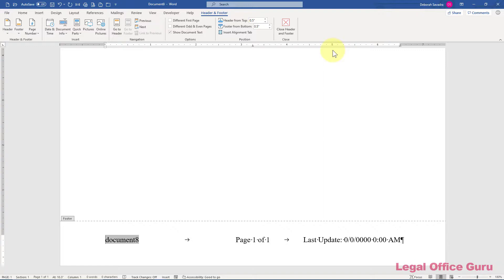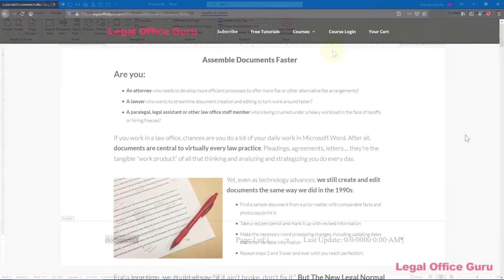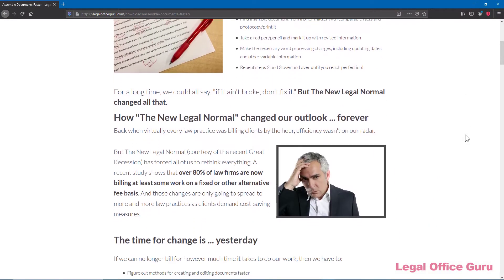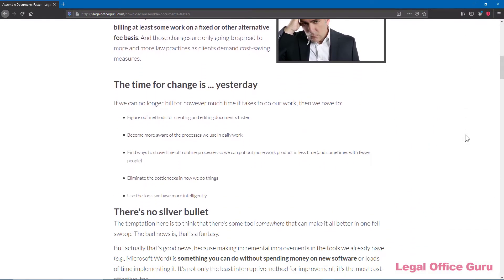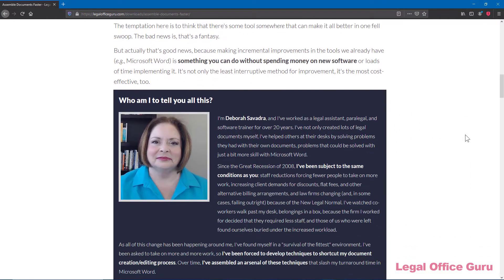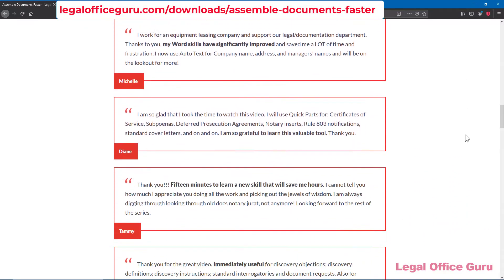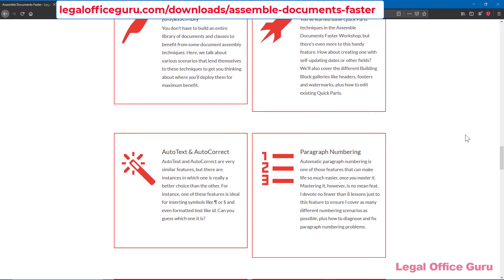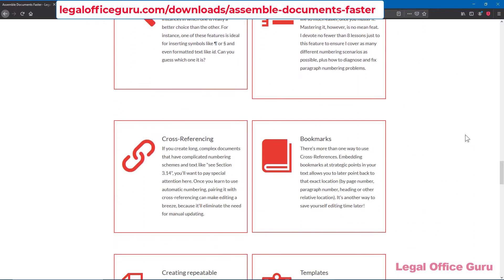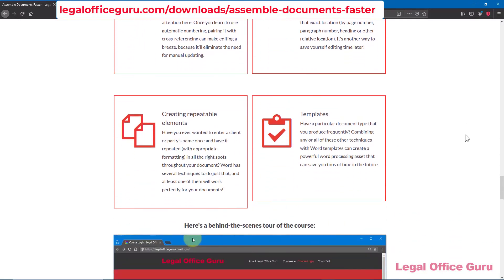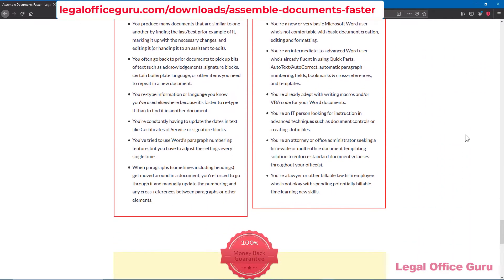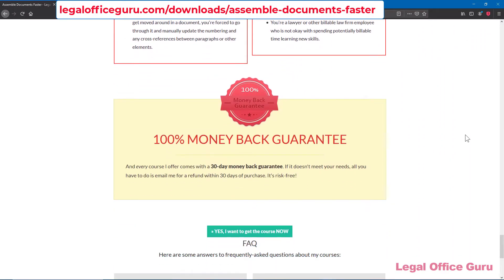I love the building blocks feature in Word so much that I teach an entire course on them called Assemble Documents Faster. For more information on that course, go to LegalOfficeGuru.com/downloads/assemble-documents-faster. This has been Debra with LegalOfficeGuru.com. Thanks for watching.